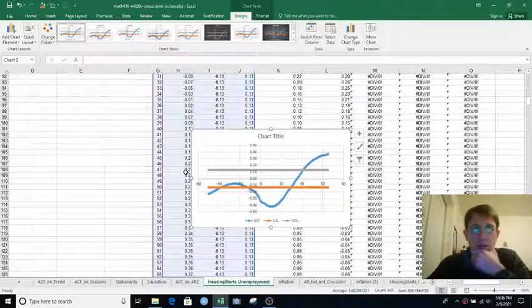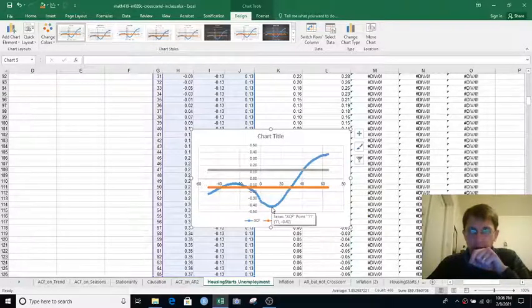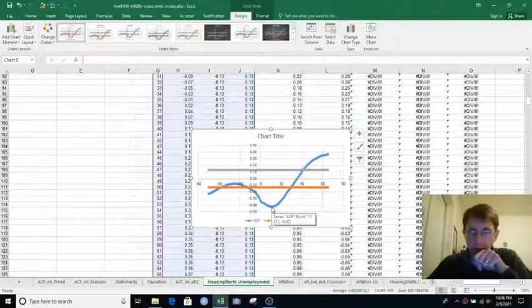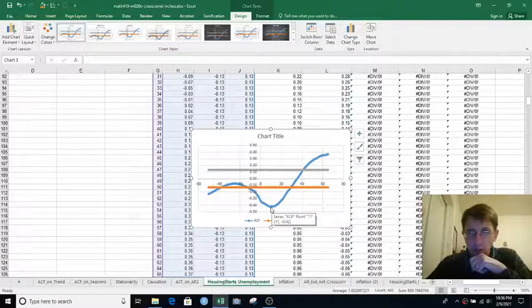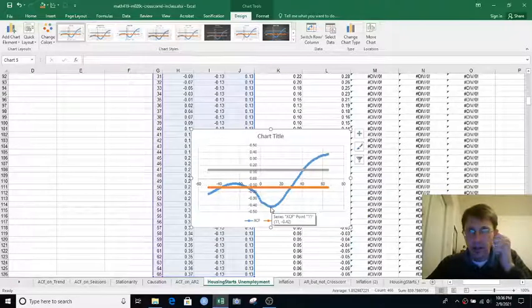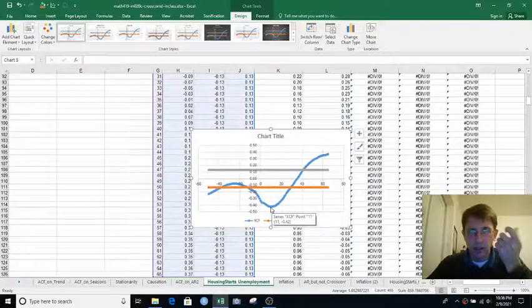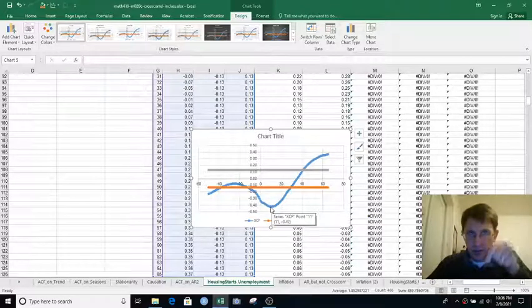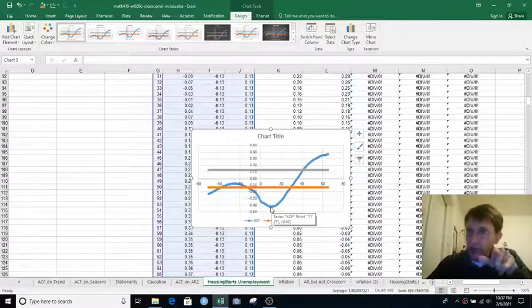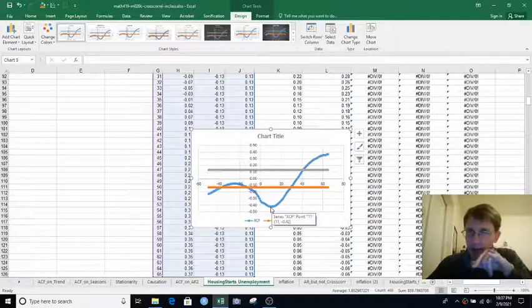So does this tell us, if we look at that strongest correlation here, negative 0.42 at a lag of 11 or so, does this mean that housing starts 11 months ago help predict unemployment this month, or vice versa? We have to think about which way the lag is going.